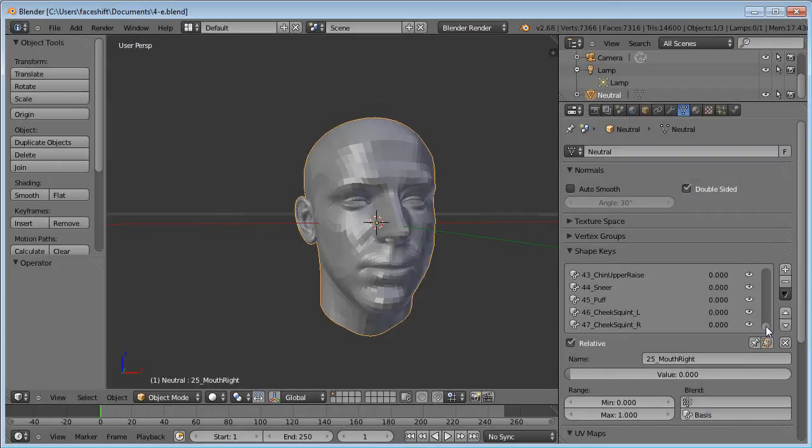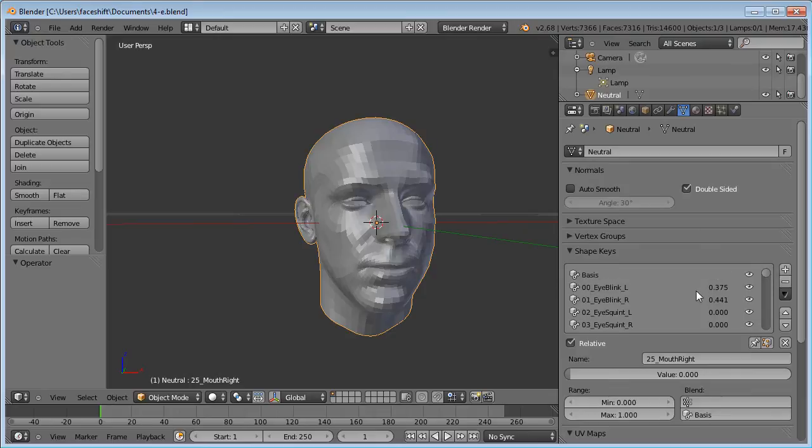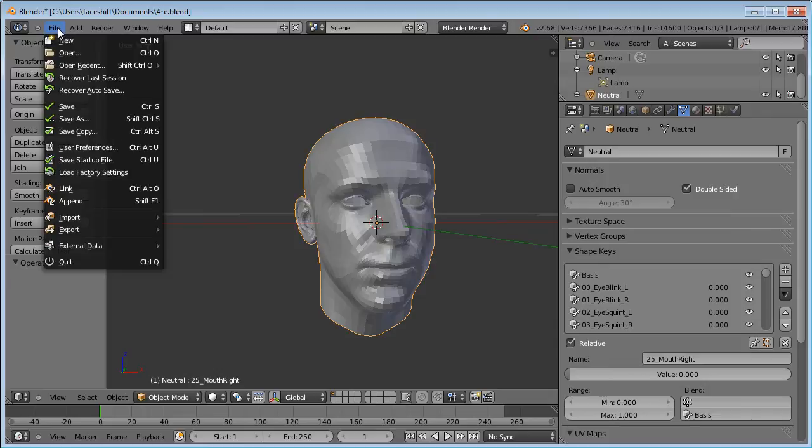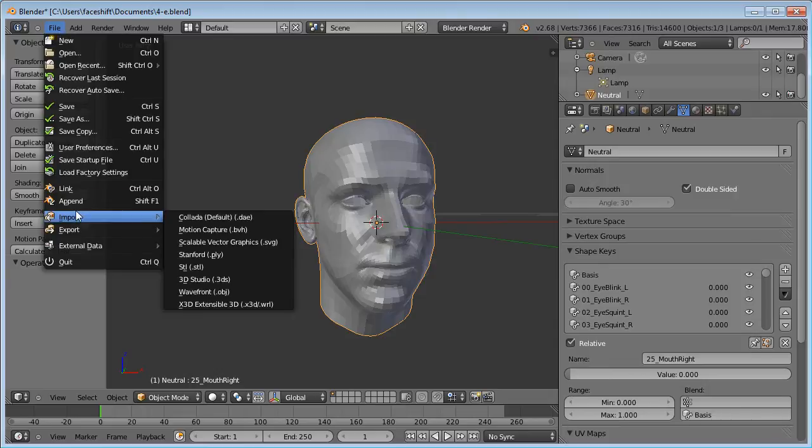Okay, all done. I now have forty-eight ShapeKeys. What I am going to do now is control these keys by using the BVH file that I exported from PhaseShift. Let's load that first. File, Import, Motion Capture, BVH.